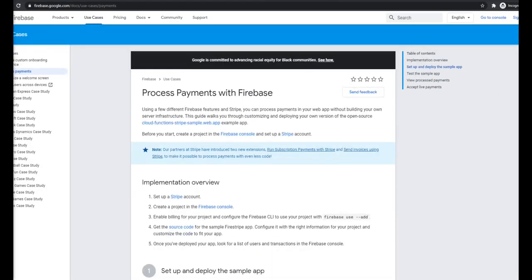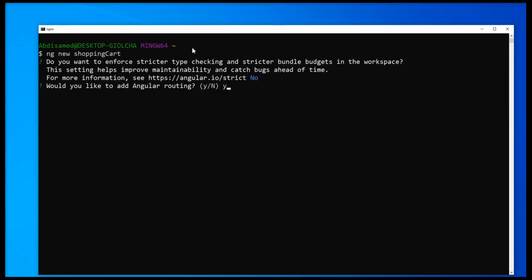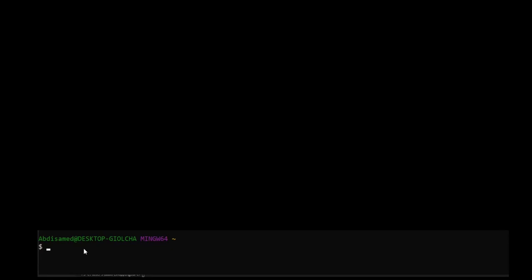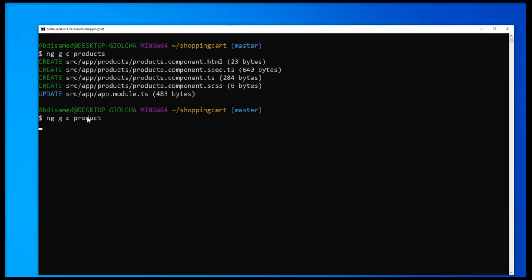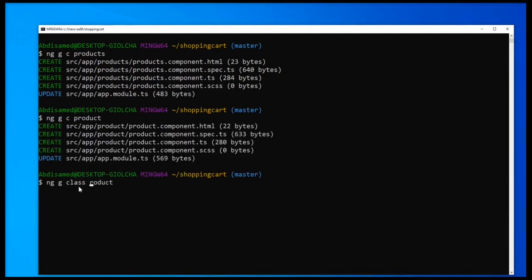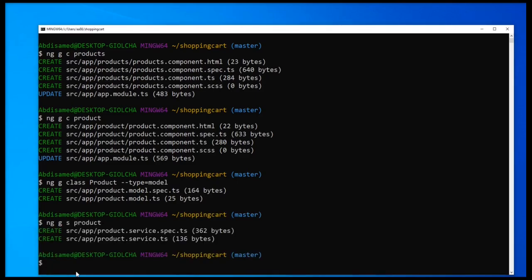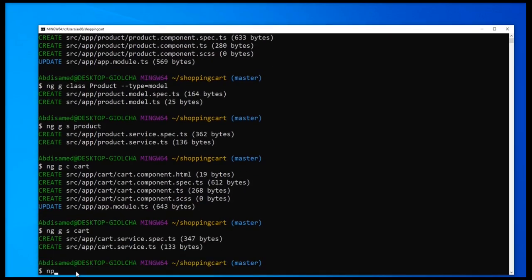Okay, without any further ado let's start generating our project. We're going to need routing and I'm going to be using SCSS. Now let's head to our project and start generating some components and services. The last thing I want to do is install both the Bootstrap and Font Awesome packages.